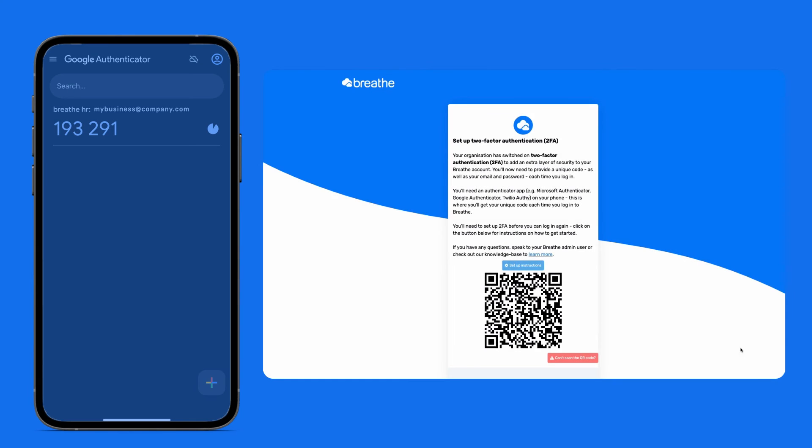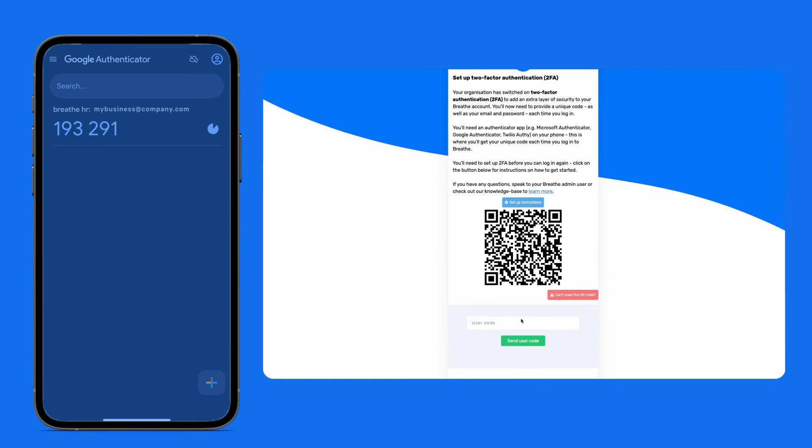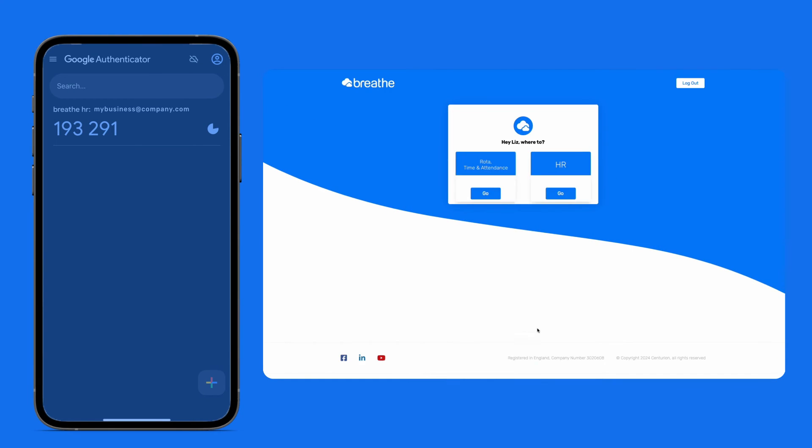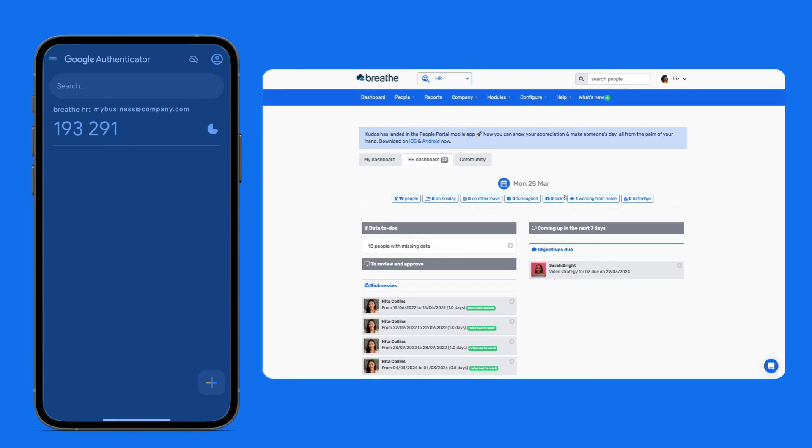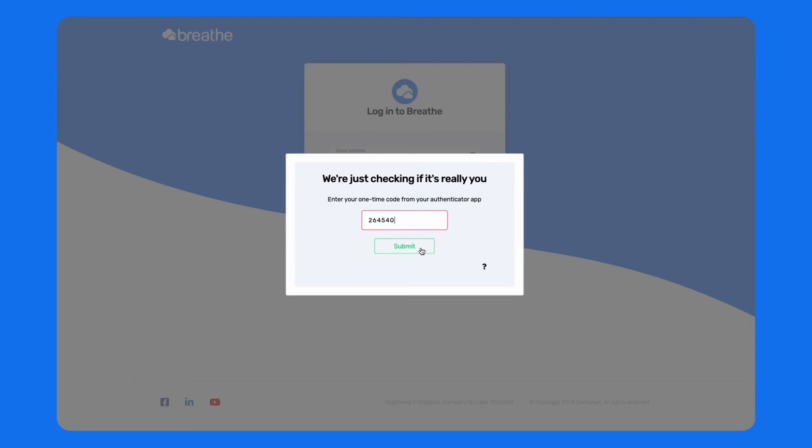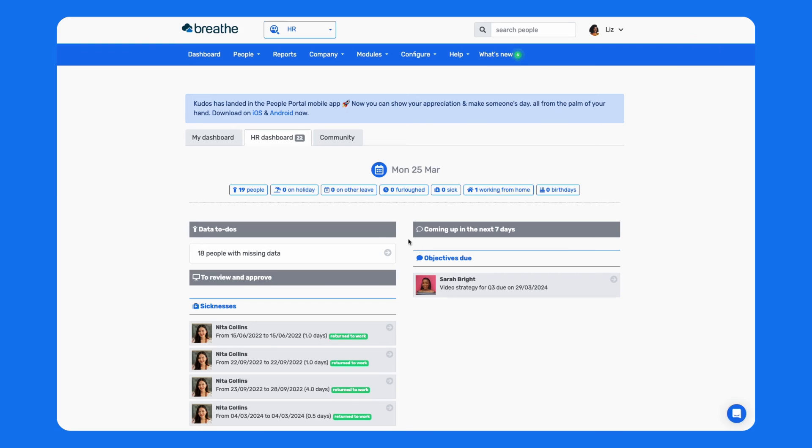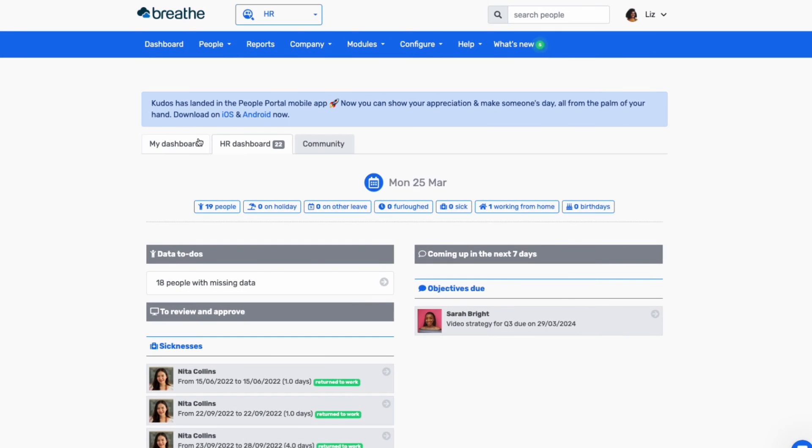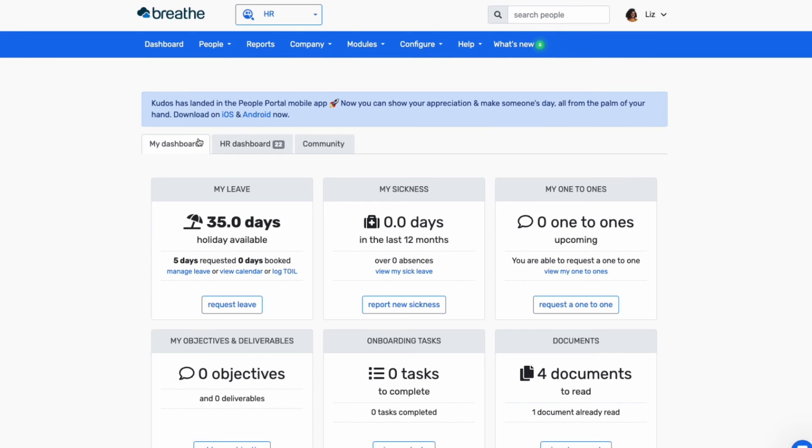Then they'll just need to enter the authentication code into the user code field, and they're good to go. Every subsequent login will require their email address, password, and the code from their Authenticator app. It's that easy to add a powerful extra layer of security to your Breathe account.